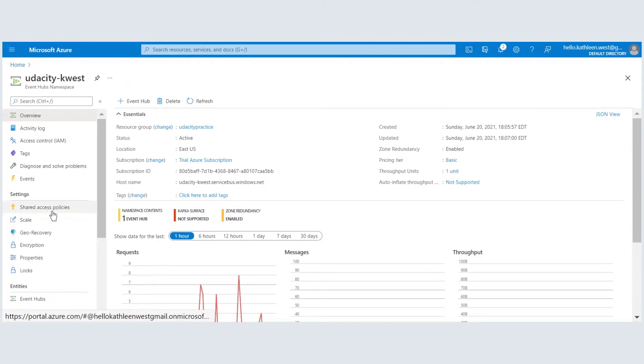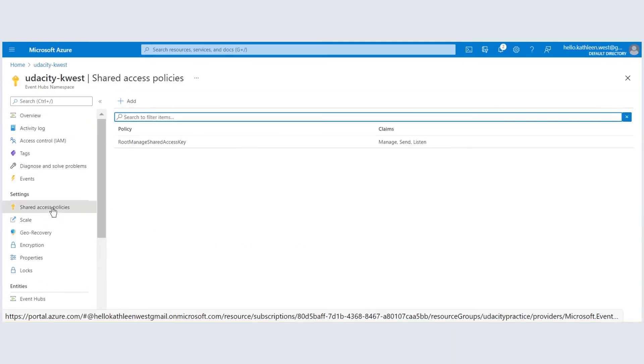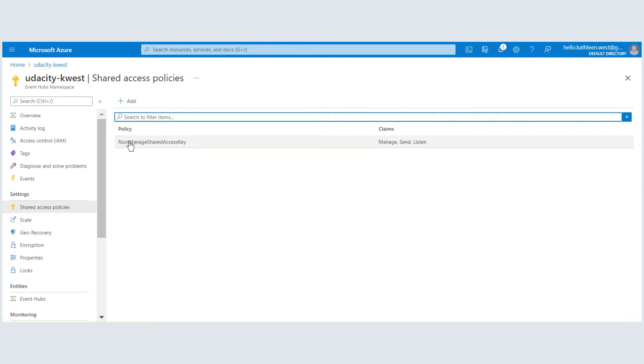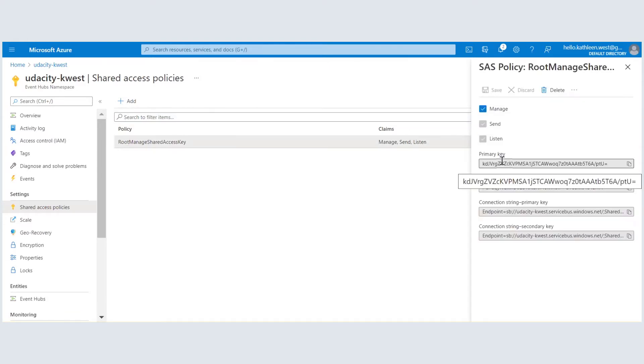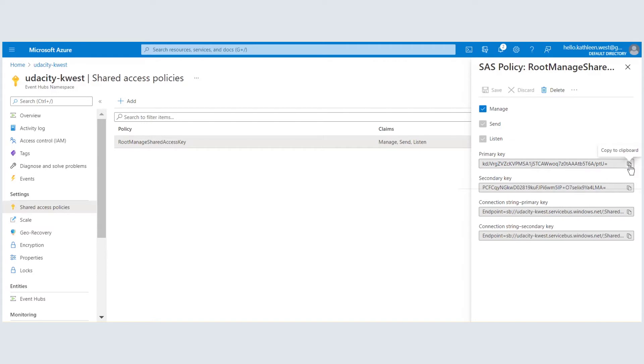Shared access policies is a menu item that holds the secrets to our hub. We will copy the primary key for later use to authenticate.